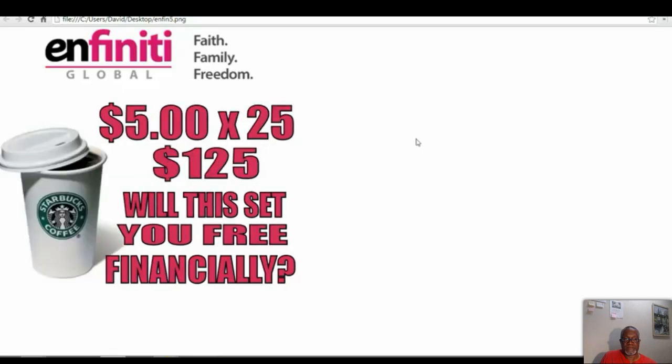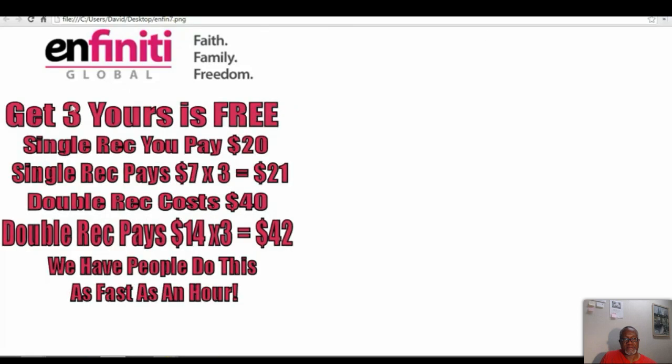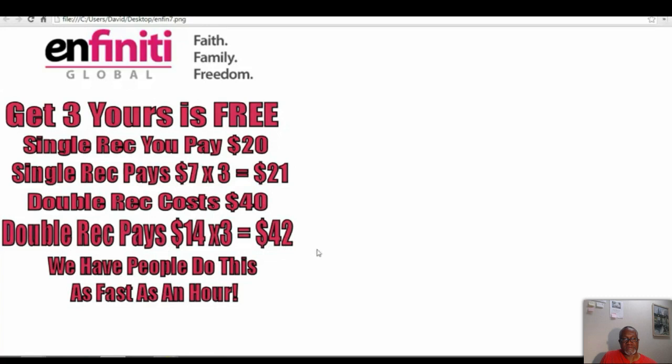How many of you go out there and buy Starbucks? There's people that buy Starbucks every single day. So, I did an example here. $5 times 25 days is $125 you'll spend. Does that Starbucks set you financially free? It does not. Now, let's go over some things. Get three. Yours is free. A single rec. I showed you. You buy it for $20. If you get three people, you make $7 on every one. So, three people, you make $21. You're already up a buck. If you buy a double rec, it costs $40. A double rec pays out $14 in commission. So, times three is $42. You're up $2.